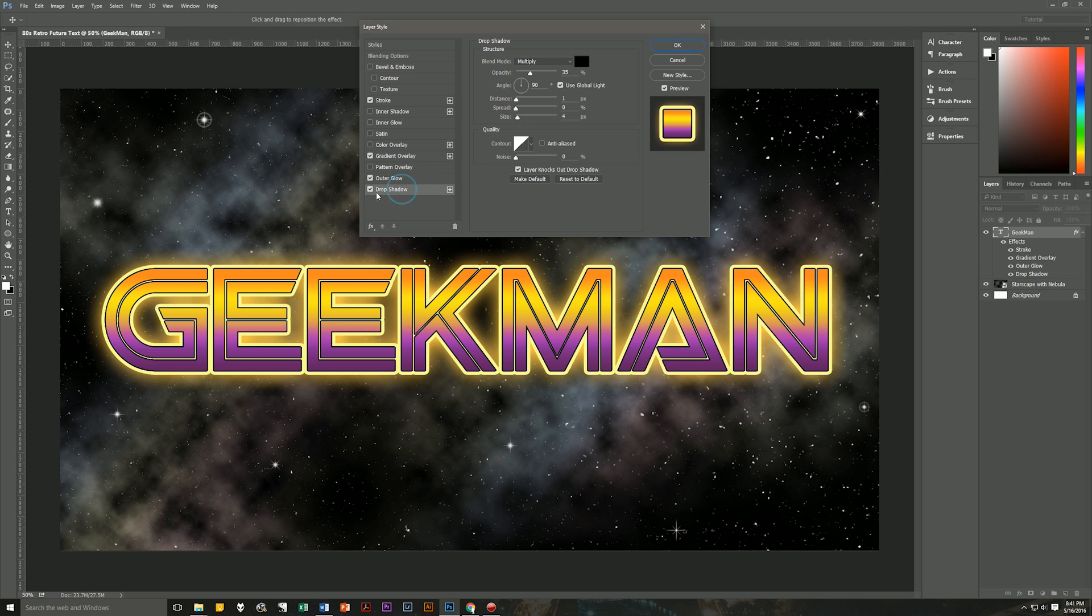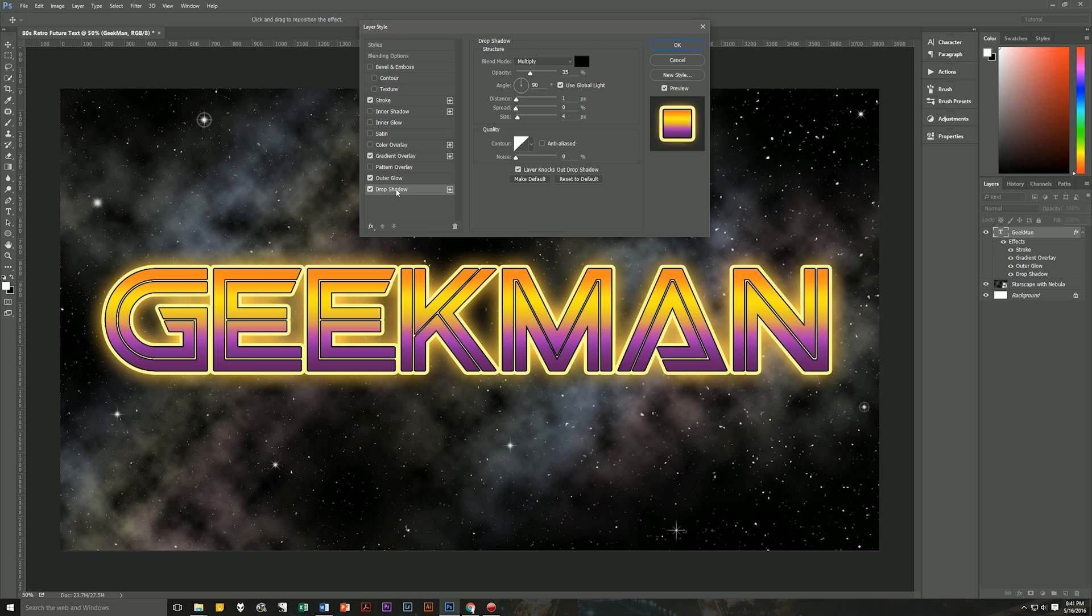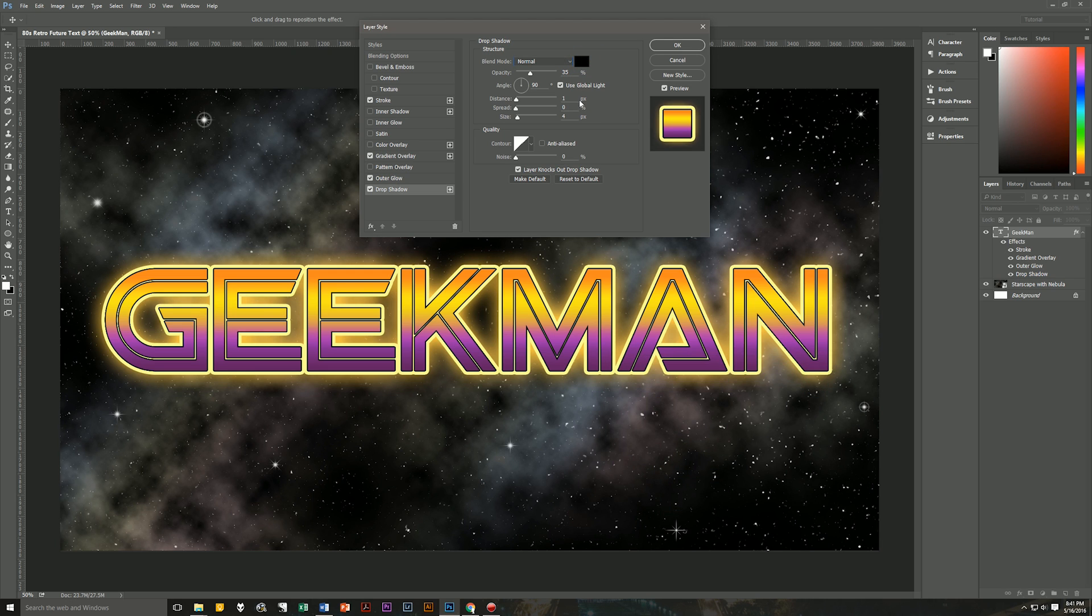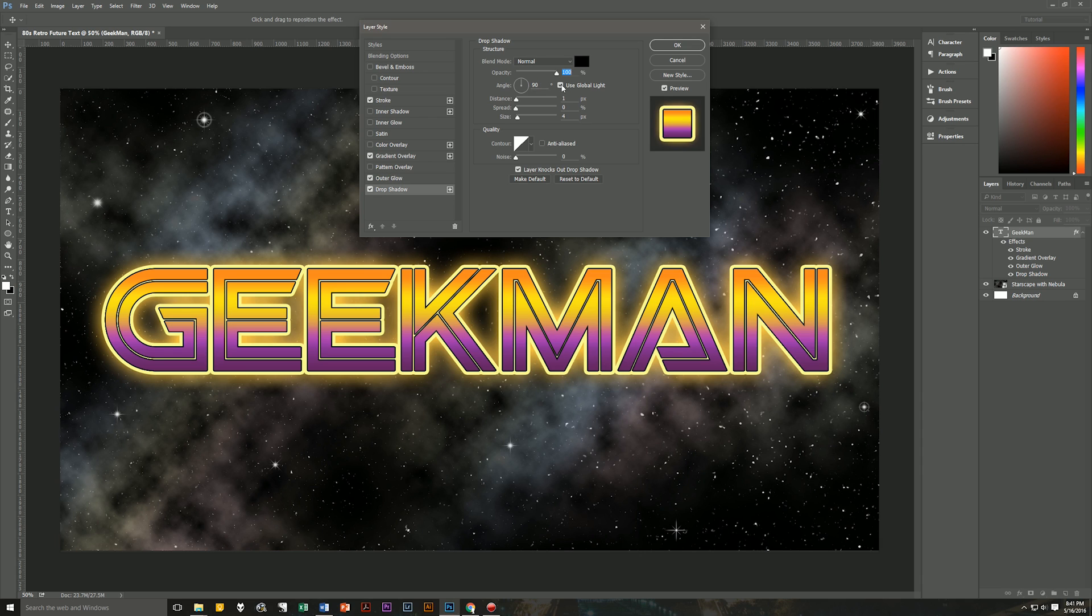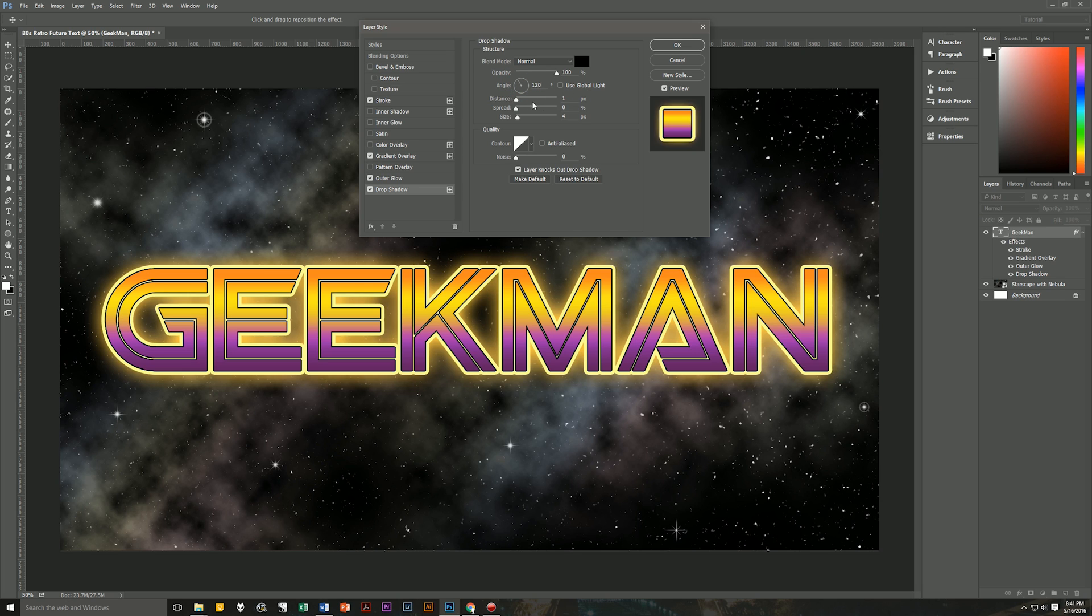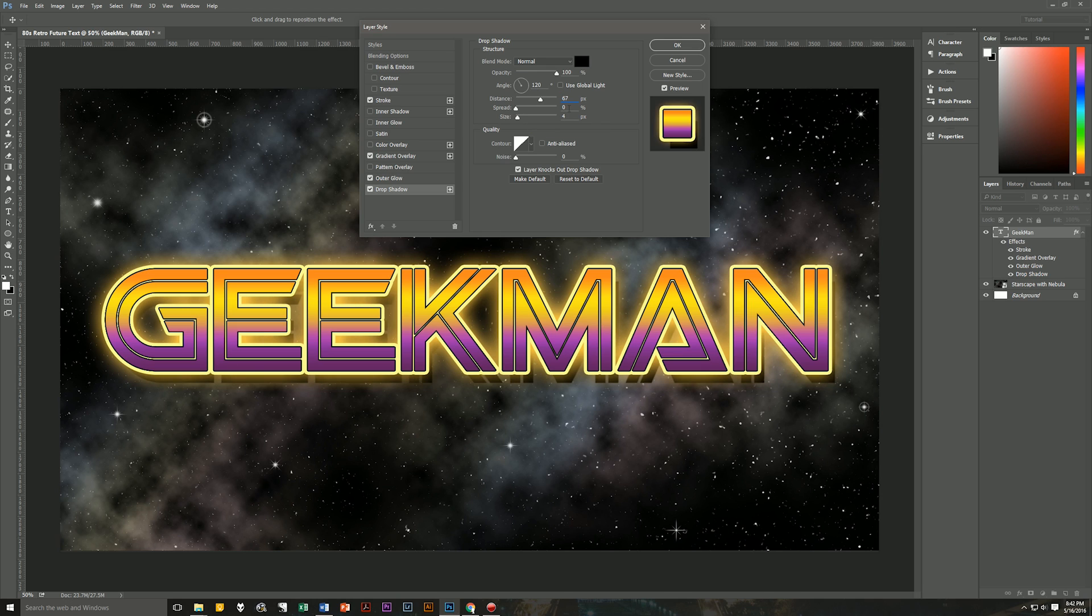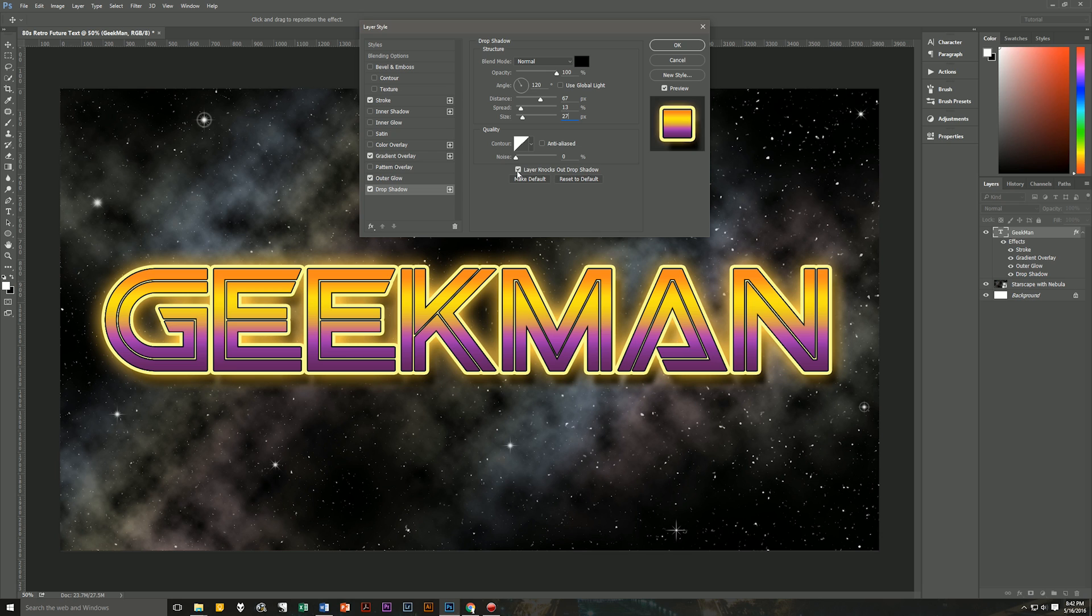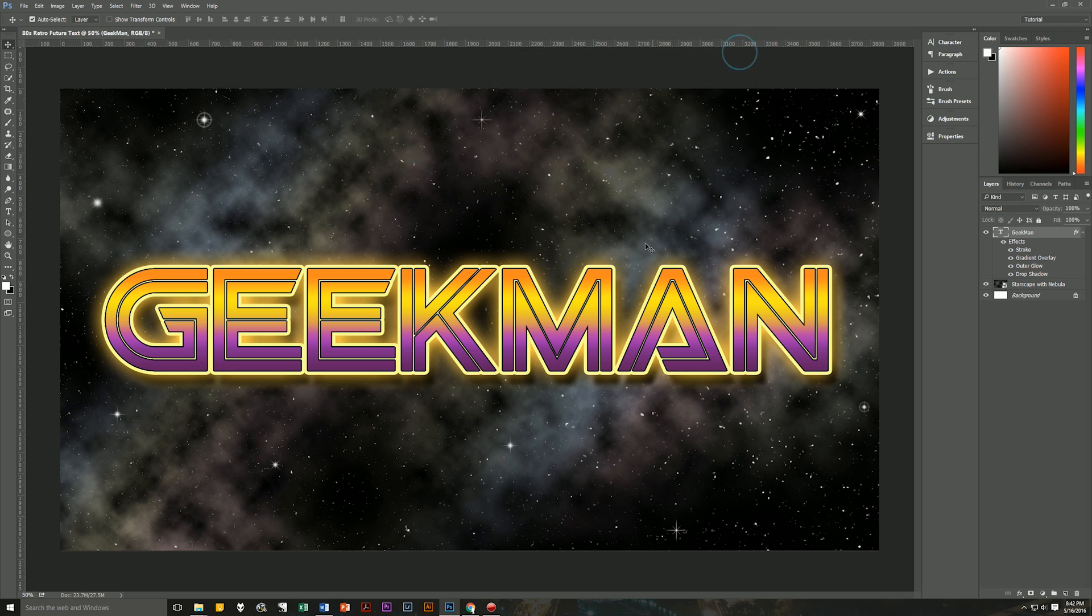Last thing that we're going to do here is going to give this a little drop shadow to help it stand out from our background. So we're going to make the blend mode normal. The color is going to stay black. So make sure that that is 000000. The opacity is going to be 100%. The angle is going to be 120. We're going to uncheck use global light. And then we'll change this to 120. The distance is going to be 67. The spread is going to be, I'm sorry, the spread is going to be 13. And the size is going to be 27. Contour is going to be linear. Unchecked for anti-alias. Noise will be zero. Layer knocks out drop shadow will be checked. And that is the end of our retro futuristic 80s text effect in Photoshop.